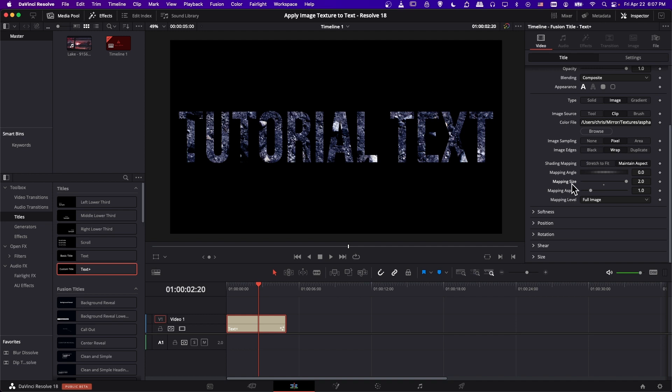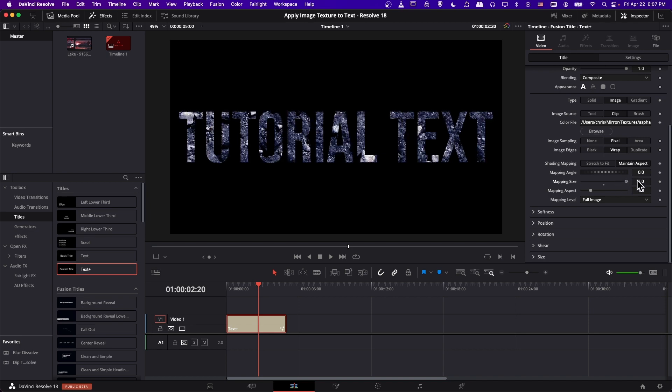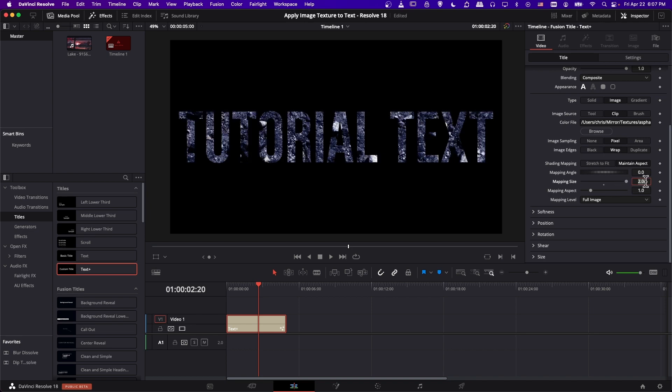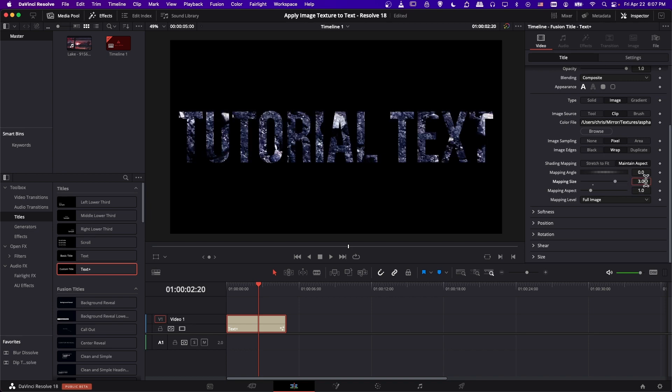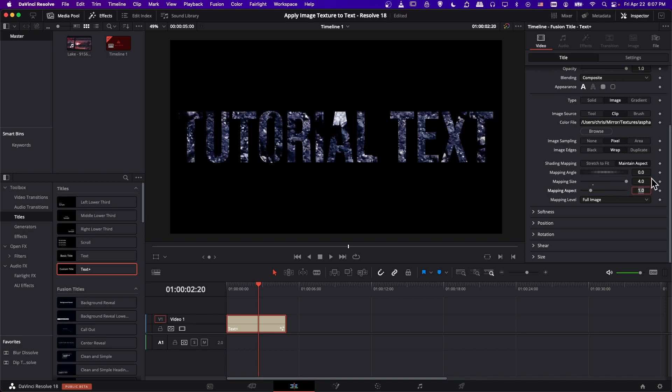And it's worth noting, definitely, that you can go above 2.0 for the mapping size, even though the slider only lets it go to 2.0. But you can manually type 3.0, 4.0, or whatever you need.